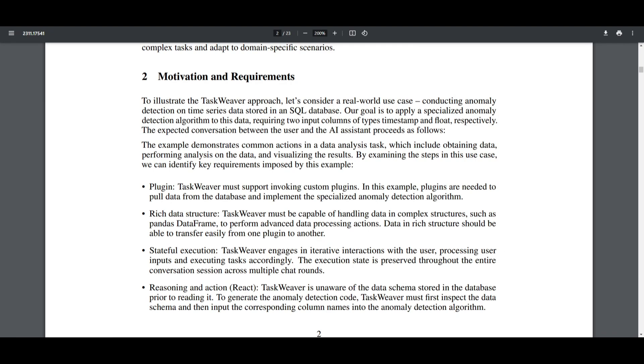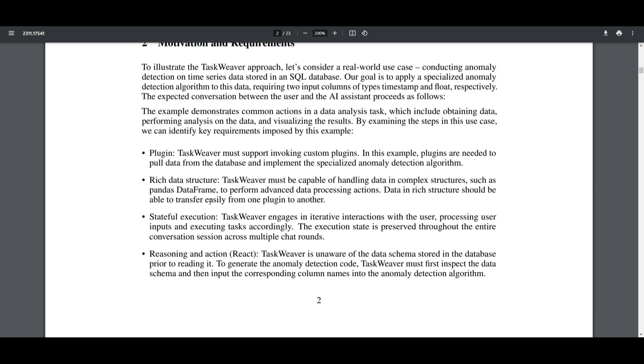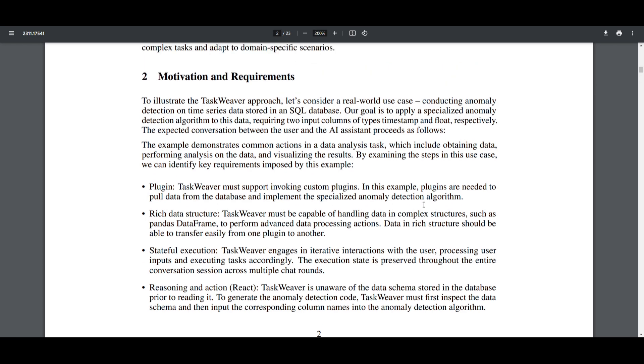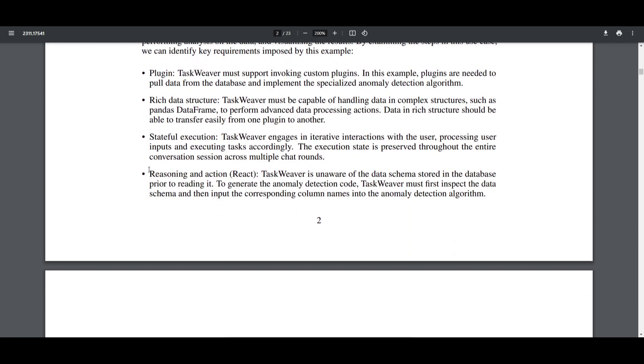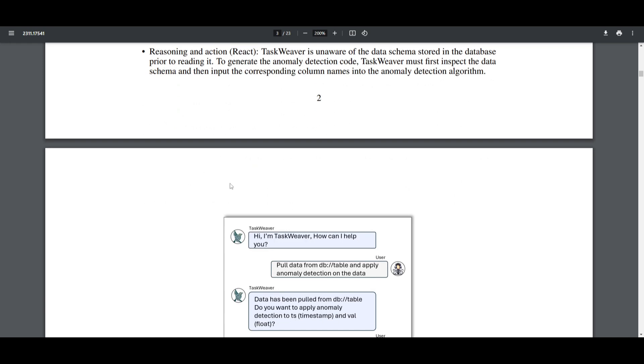TaskWeaver does a great job in illustrating key features of this framework to become operational. This includes support for custom plugins, handling rich data structures like pandas dataframes, stateful execution across chat rounds, reasoning before action, responding in natural language, code generation, and so much more. These are some of the requirements that you can take a look at in the motivation and requirements section of the research paper. I definitely recommend that you take a look, as these requirements are essential for TaskWeaver's design, which emphasizes versatility, user-friendly response, and efficient handling of diverse data and tasks.